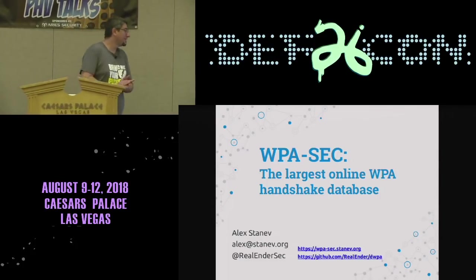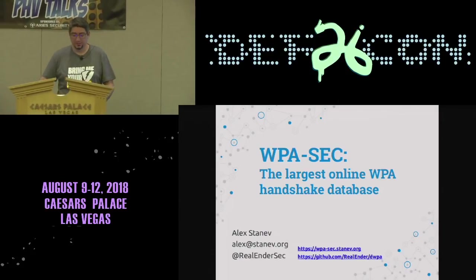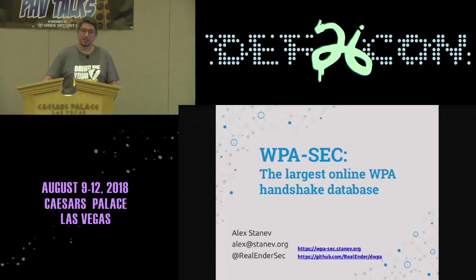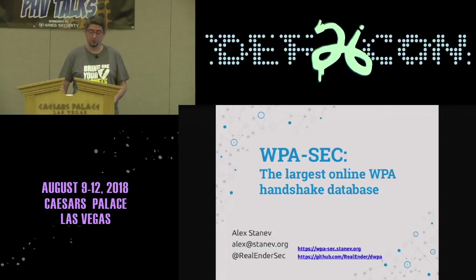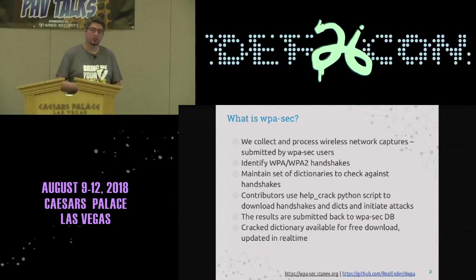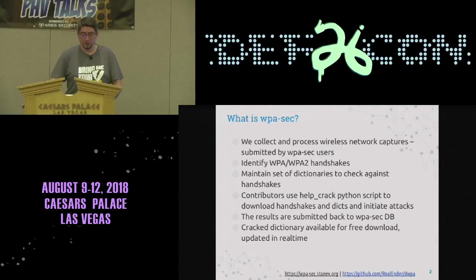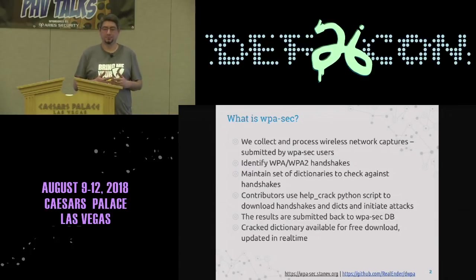Thank you, guys. Today I will talk about WPAsec, which is currently the largest known WPA handshake database. We are doing collection and processing of wireless network captures which are submitted by our users.